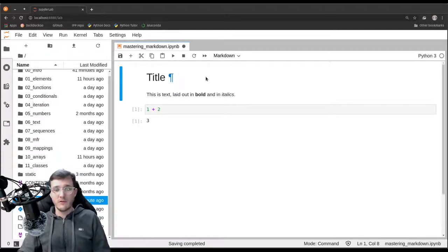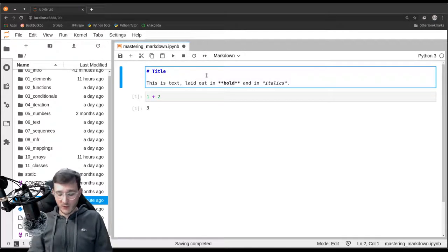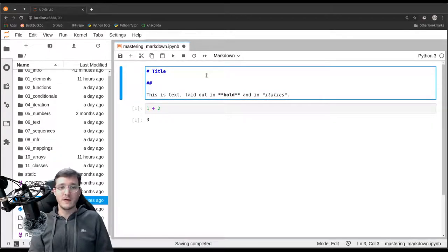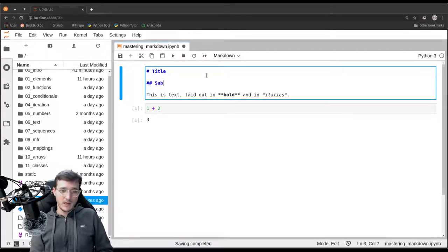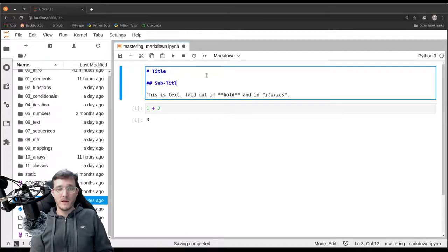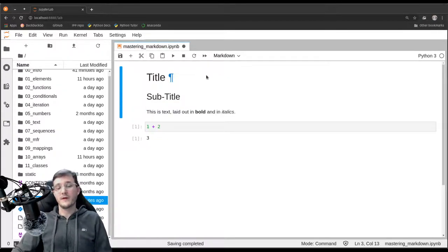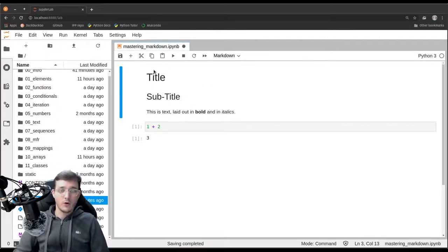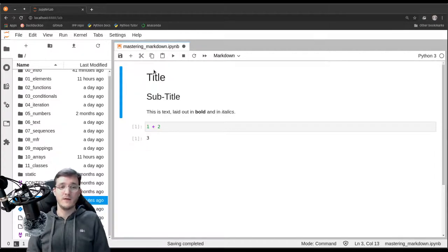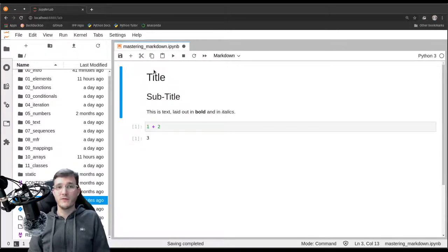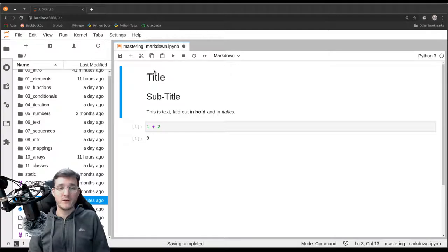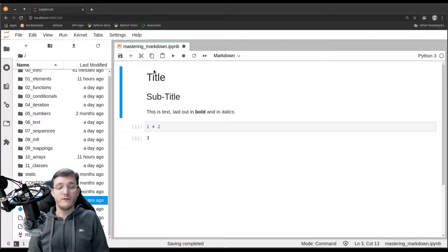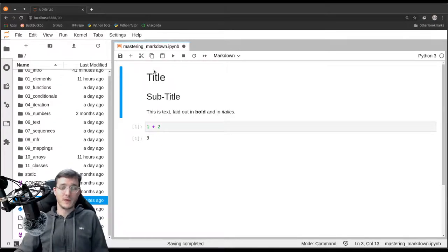If you want to format a subtitle, what we could do is we simply go ahead and we use two hashtags and two hashtags will create a title of second order. So it's a little bit smaller, as you can tell, and we can go further levels down. I think usually you never need more than three or four levels for titles here, but you can see that you can nicely format the text here.